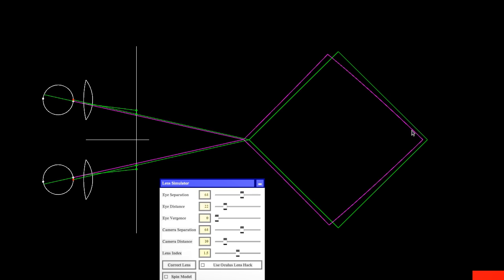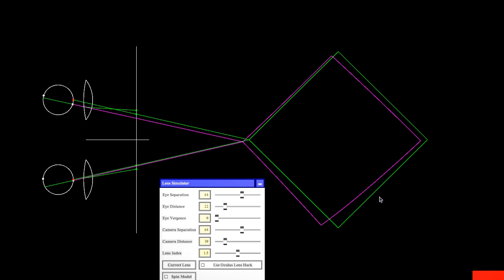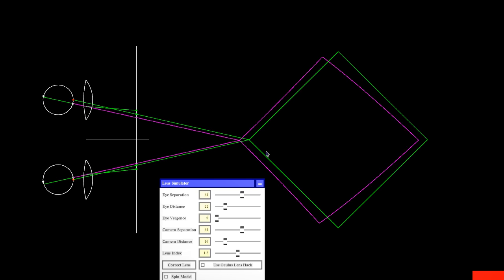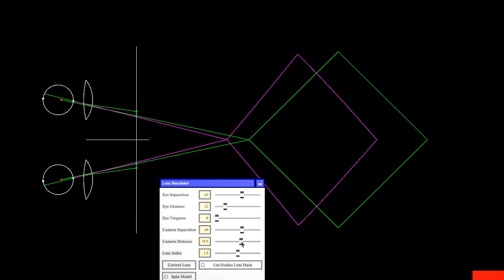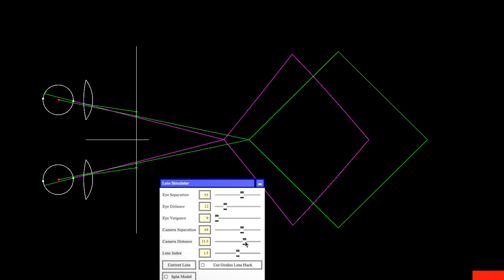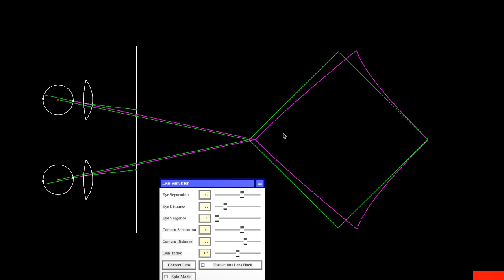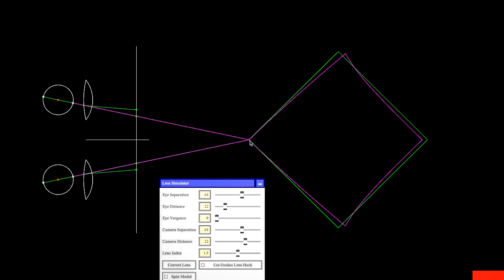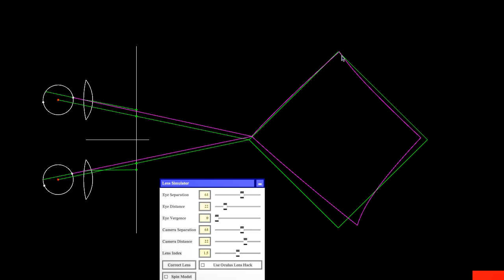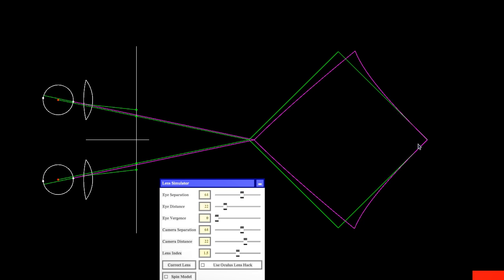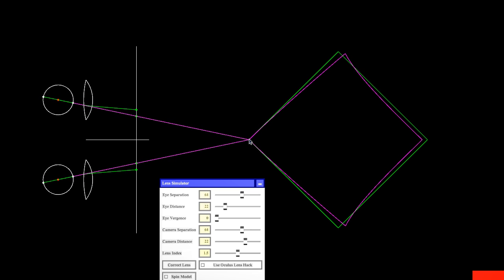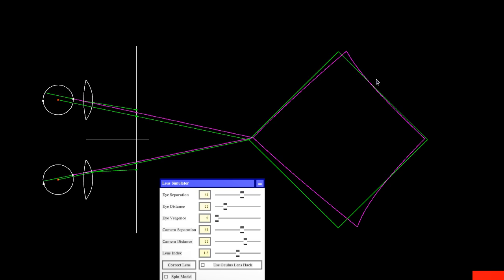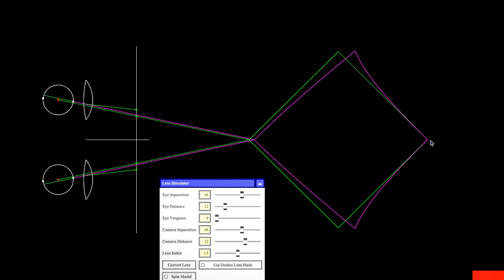But no matter what the viewer is focusing on, it is always wrong, because it only works when the viewer focuses on infinity. So clearly, this new approximation under the lack of eye tracking is a better approximation than the one that I had in mind.